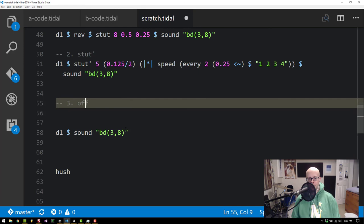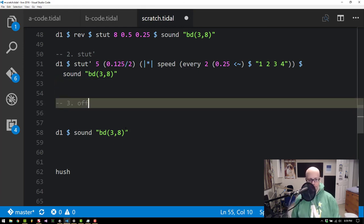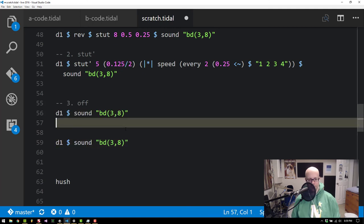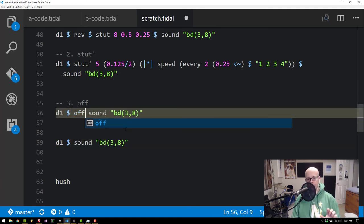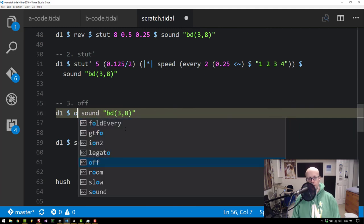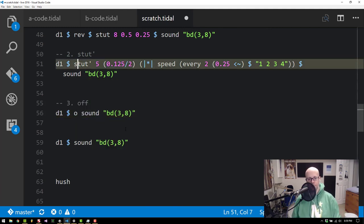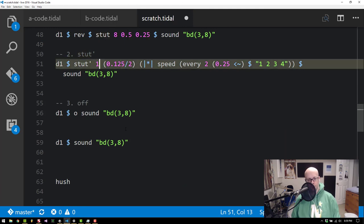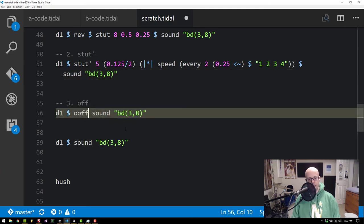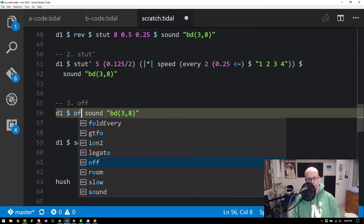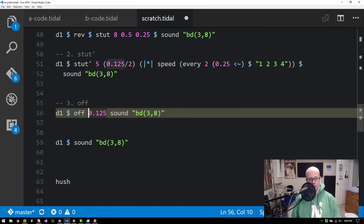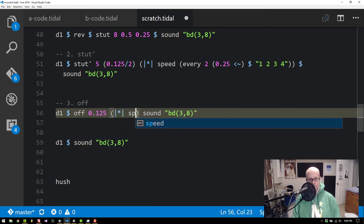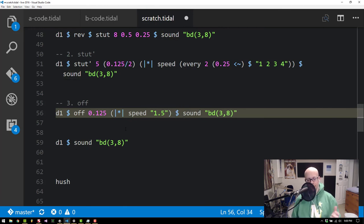All right. The last is off. Which after showing Stut Prime I think off is kind of a little bit uninteresting. But it's like a shortcut for Stut Prime 1. So if we do a Stut Prime like up here I've got a Stut Prime 5. If I do Stut Prime 1 that's the same as what off is going to do. So we do off. Not oof. Off. And then a time. I don't know why I choose those braces there. A time and then a function to apply.